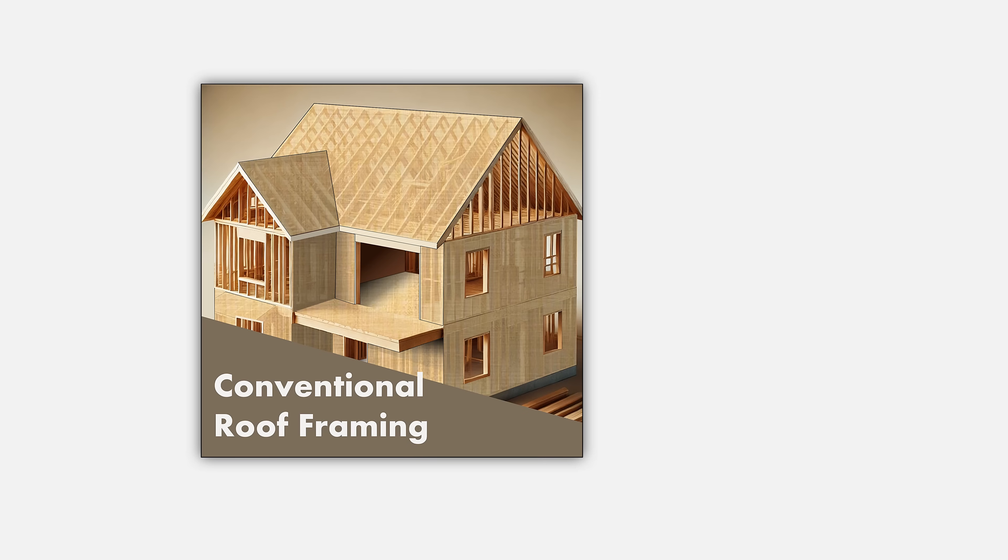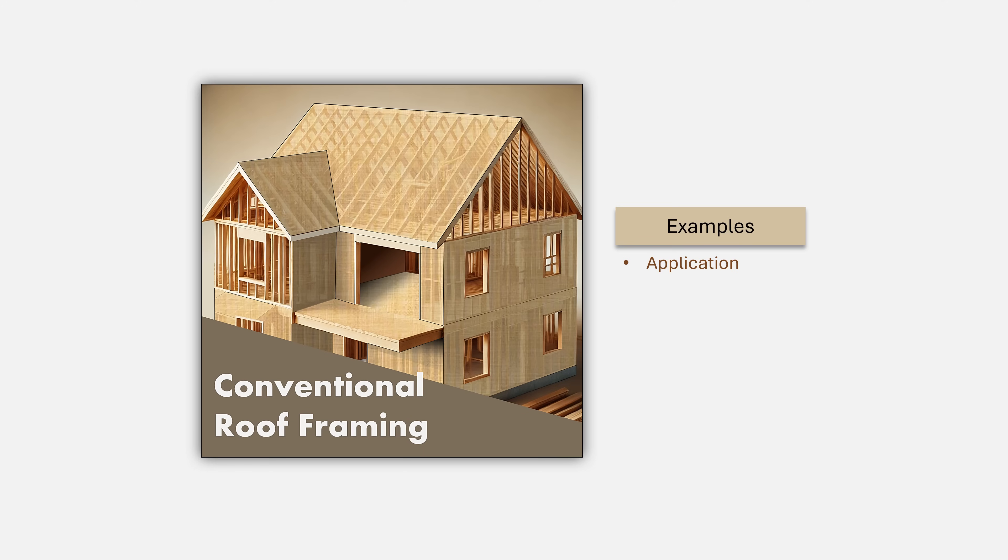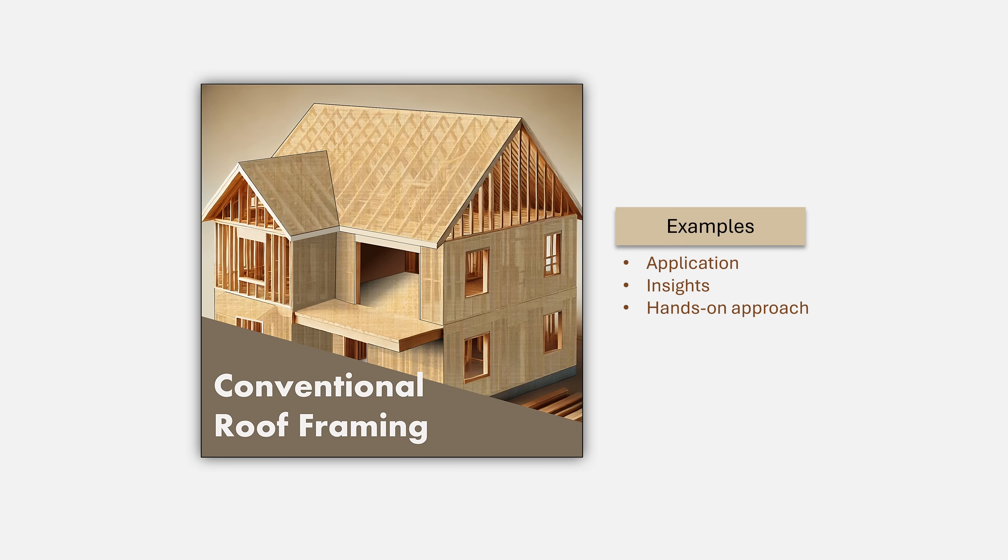The second element consists of the use of examples to demonstrate the application of code provisions. This will allow us to uncover deep lessons and key insights into the rigor necessary for code compliant design. This hands-on approach enhances your learning by showing how the principles we discuss are applied in actual projects, helping you connect theory with practice.